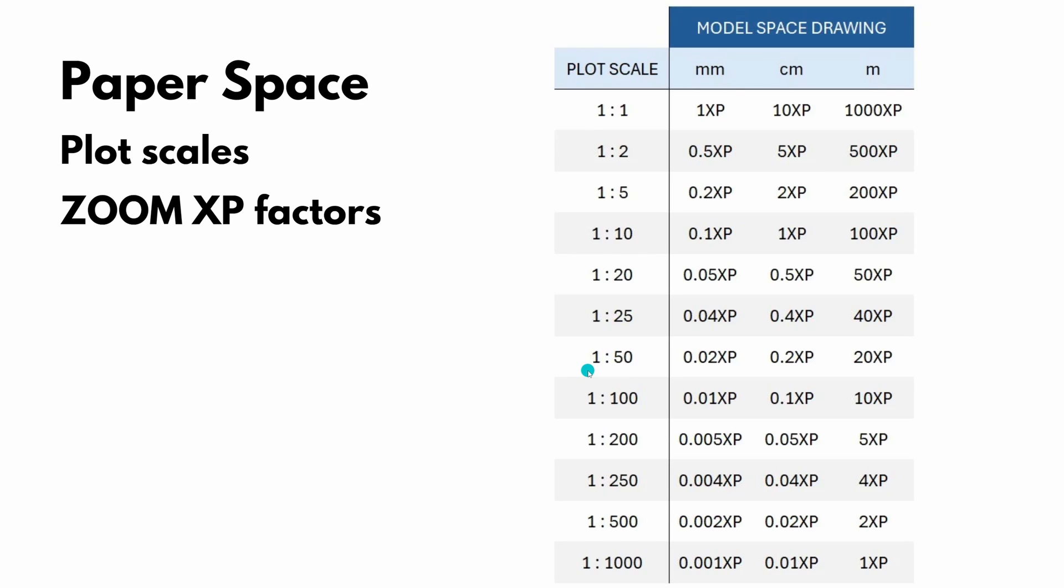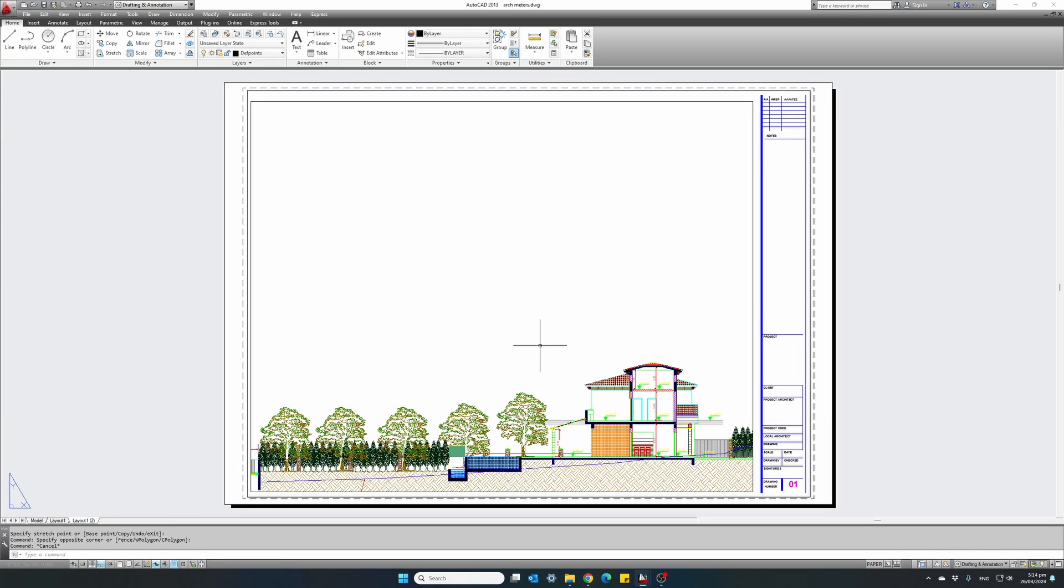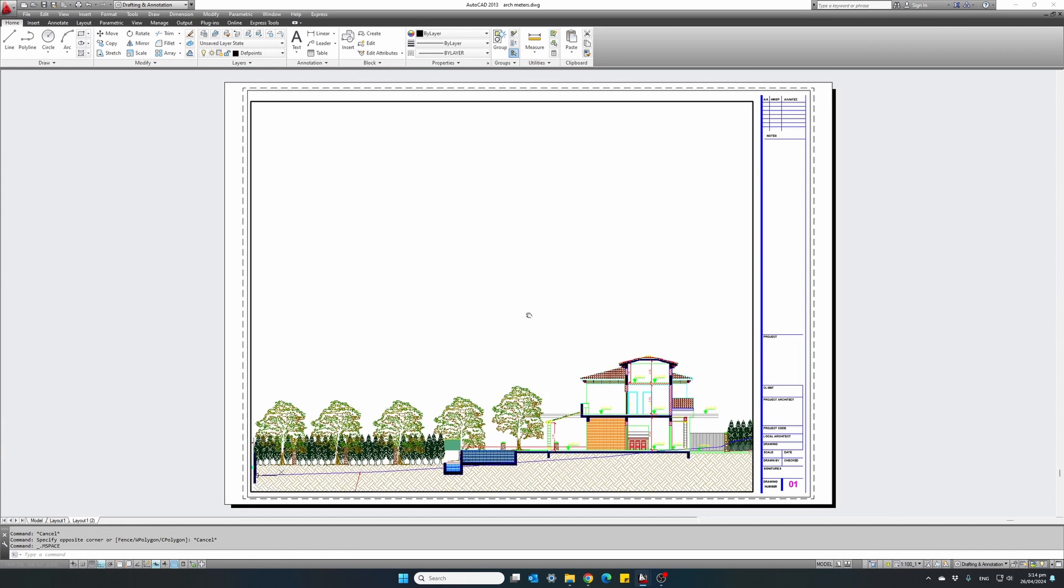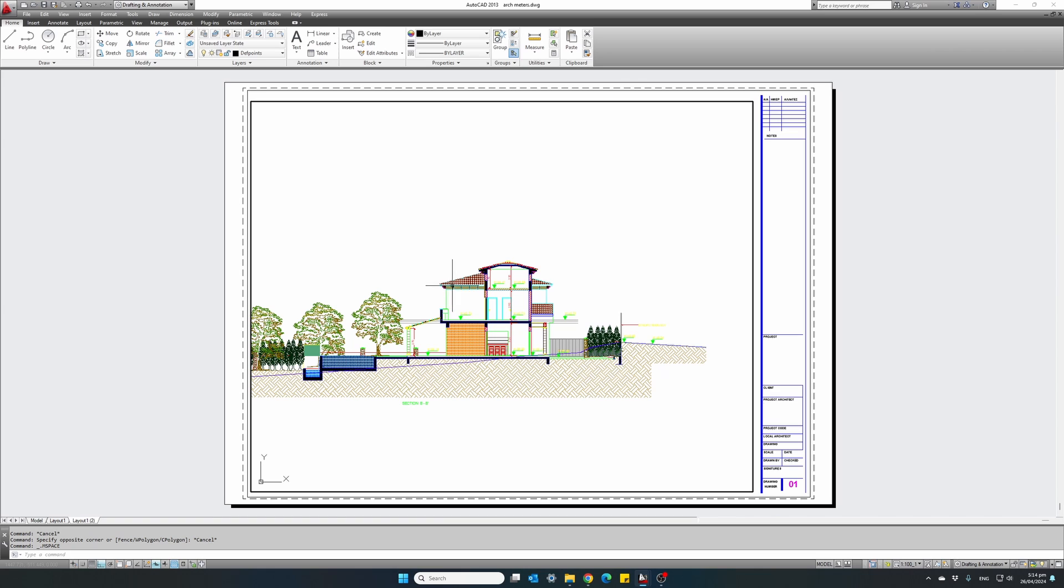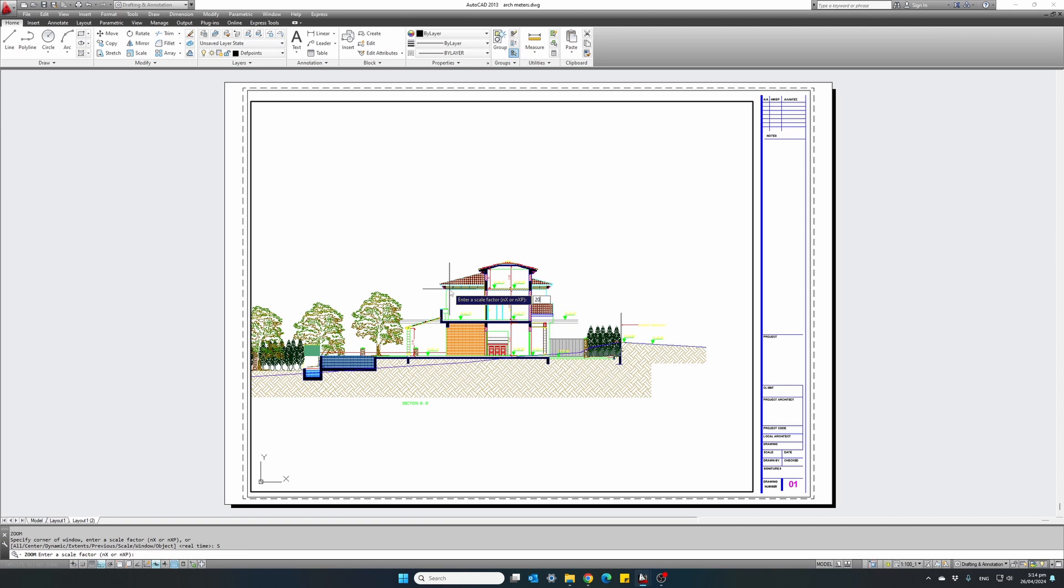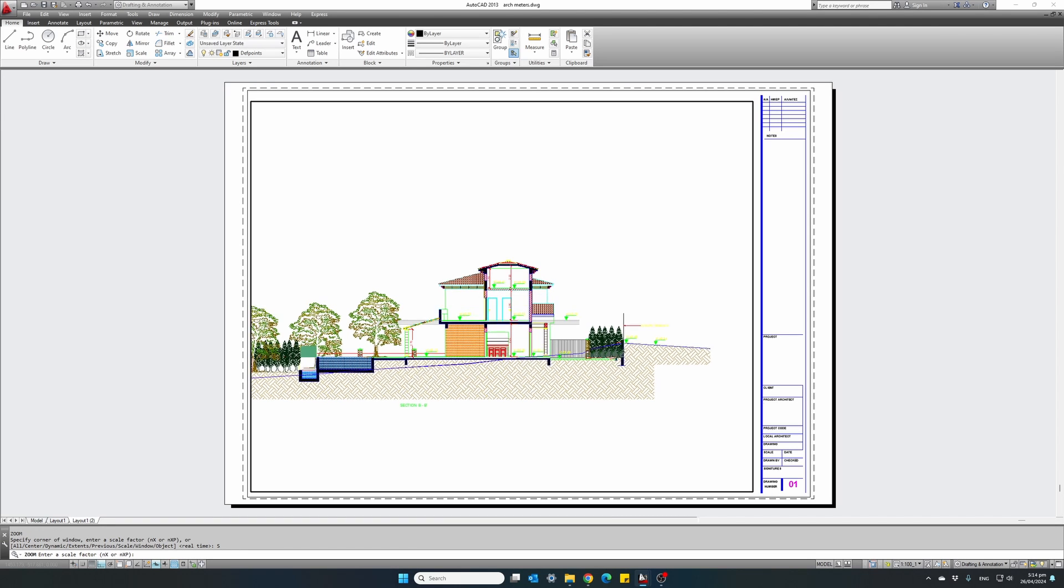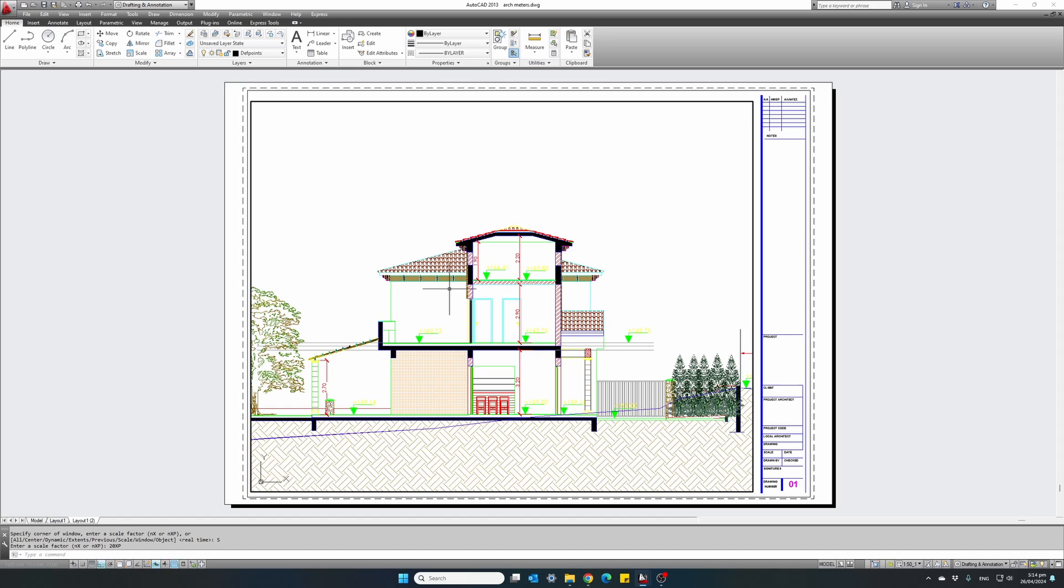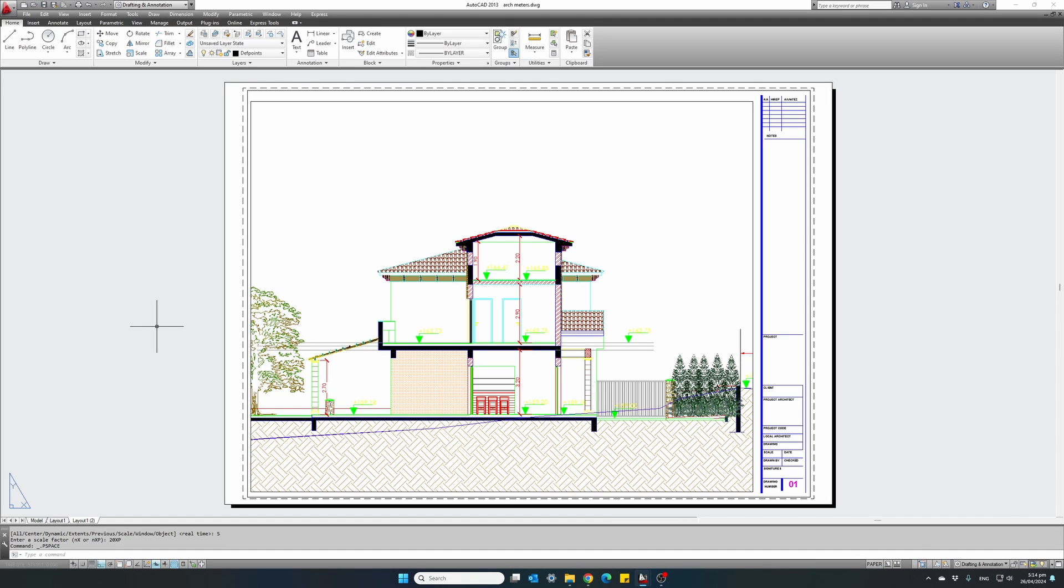So our next drawing sheet will be in a scale 1 to 50. It was drawn using meters. So we will use a scale factor of 20 XP. Back to our drawing. Double click inside the viewport. Zoom scale 20 XP. And now our cross section is shown at 1 to 50 scale.